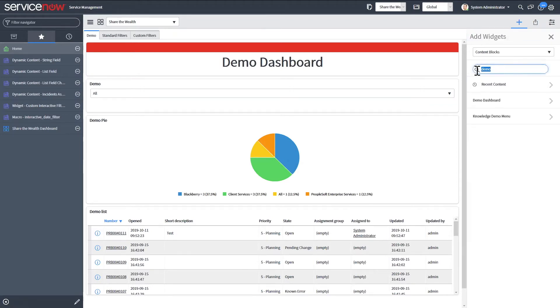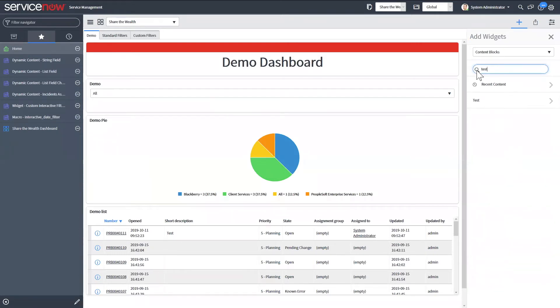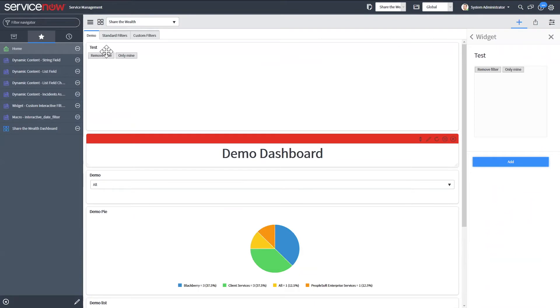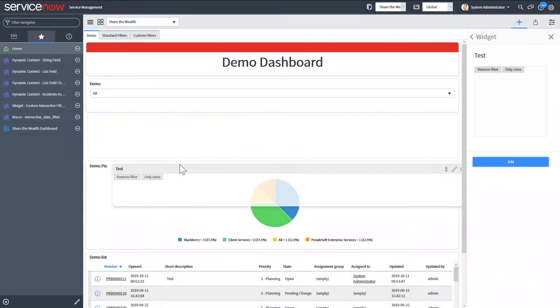And then for the custom one that I created, it's going to be under content block. And what did I do? We call it test. Well, at least the buttons are rendering correctly. That's a good sign.